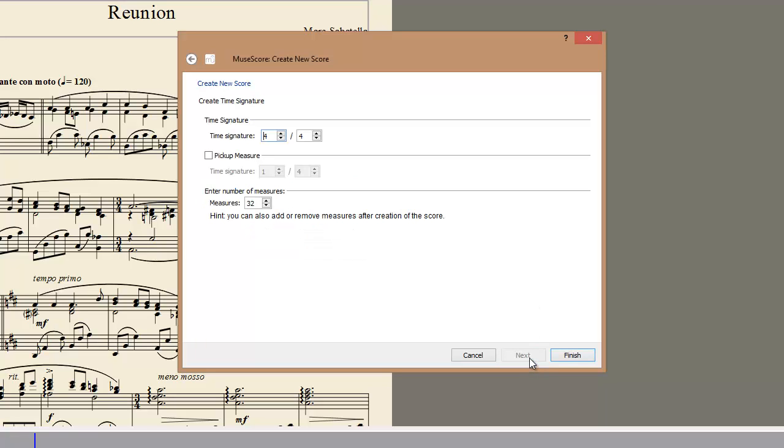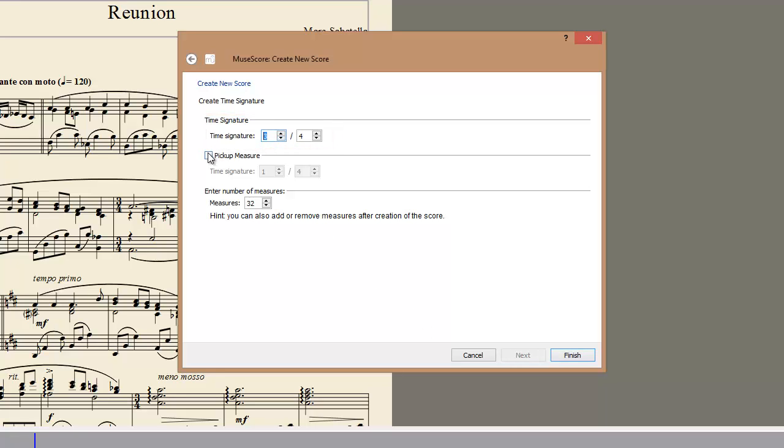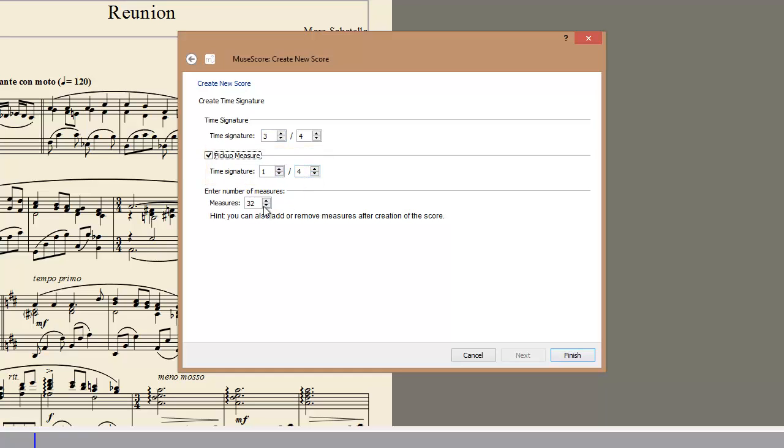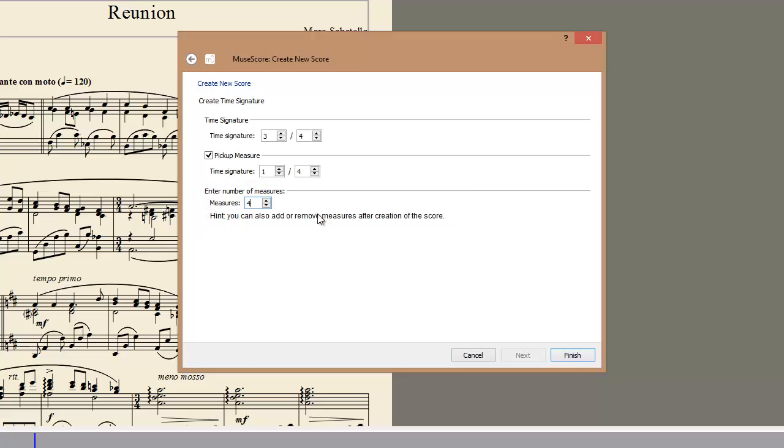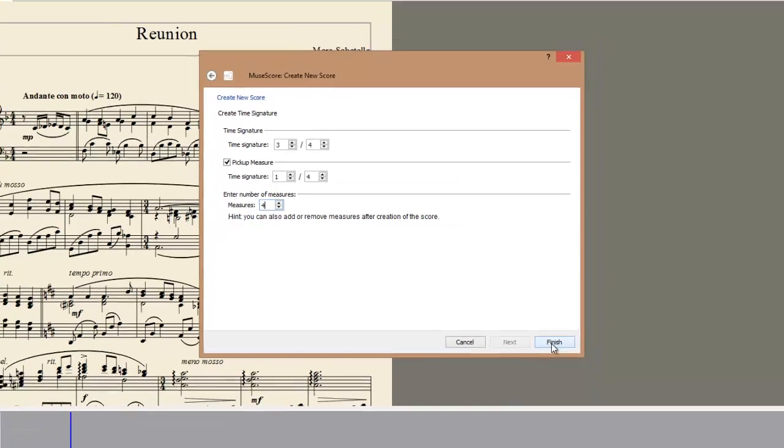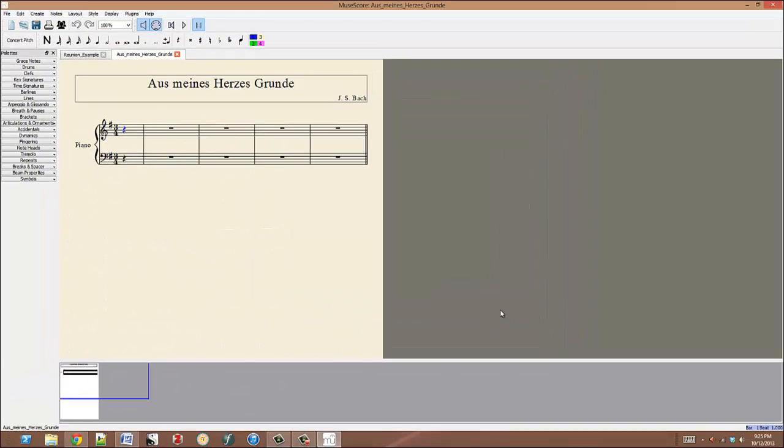The following screen allows you to set your time signature, which in this case is 3-4. Select length for a pickup measure, which for our example will have only a single beat. And choose the number of measures for your example. Our tutorial score has only four measures. Then you hit Finish.